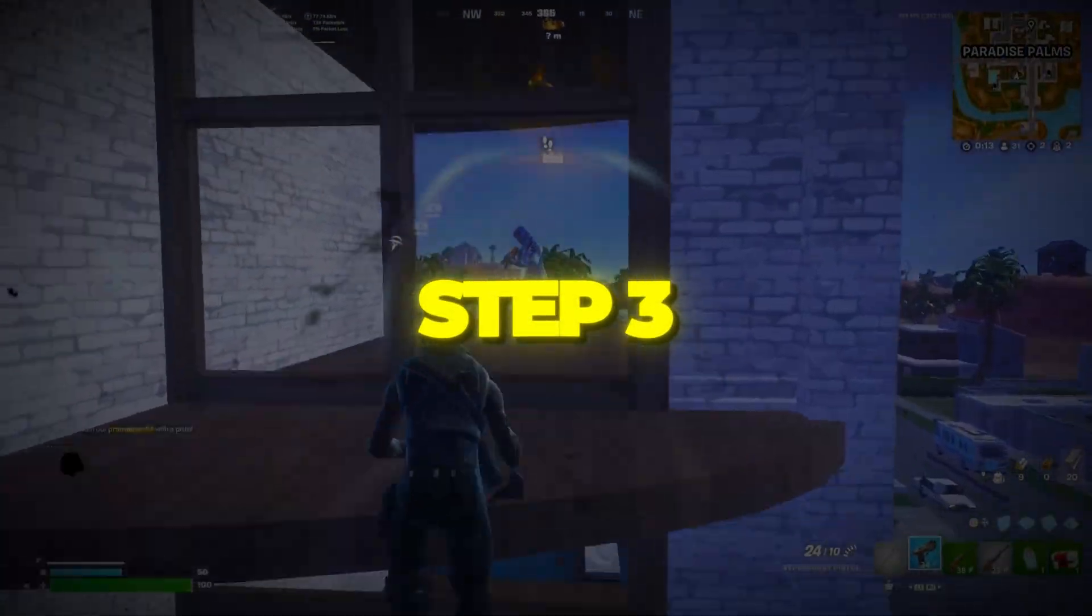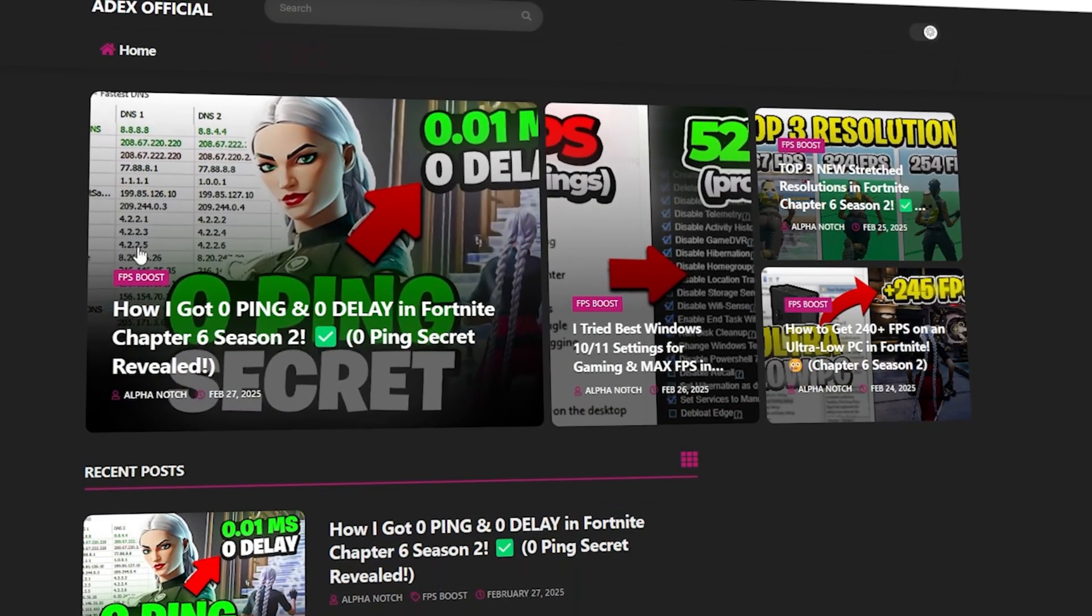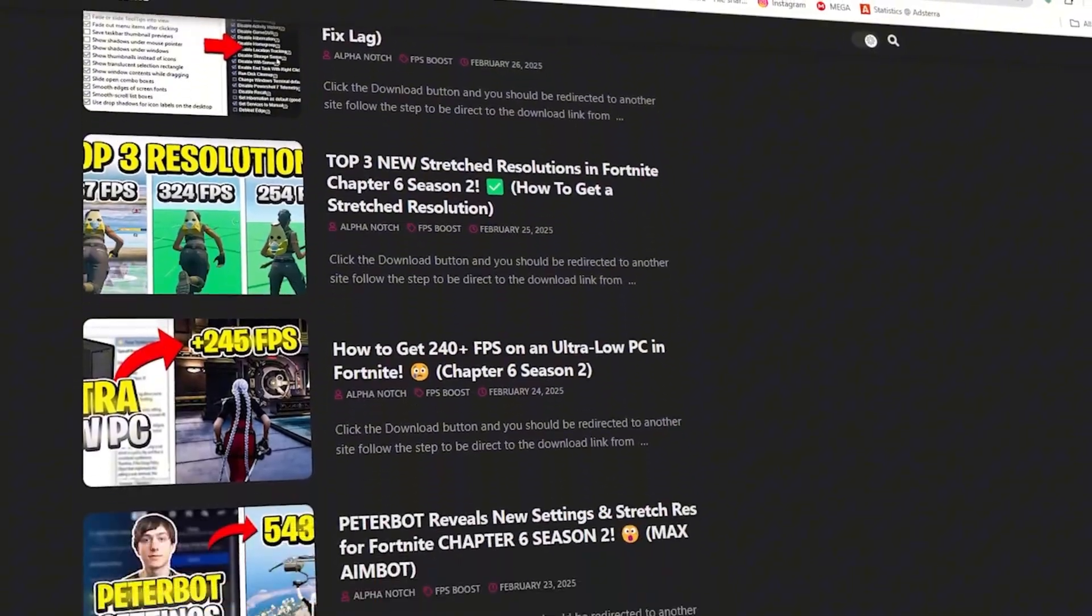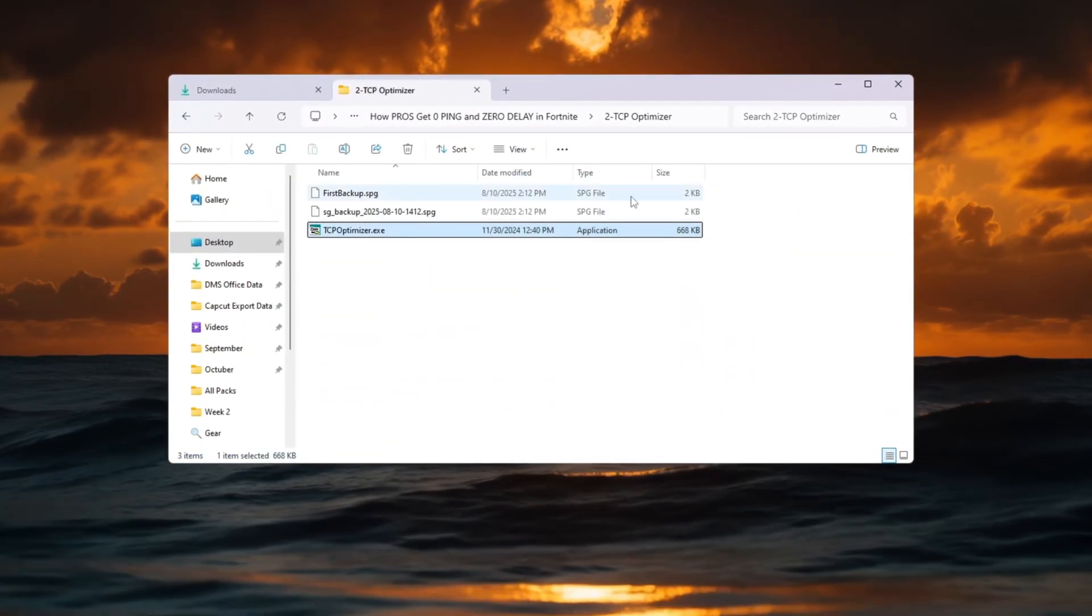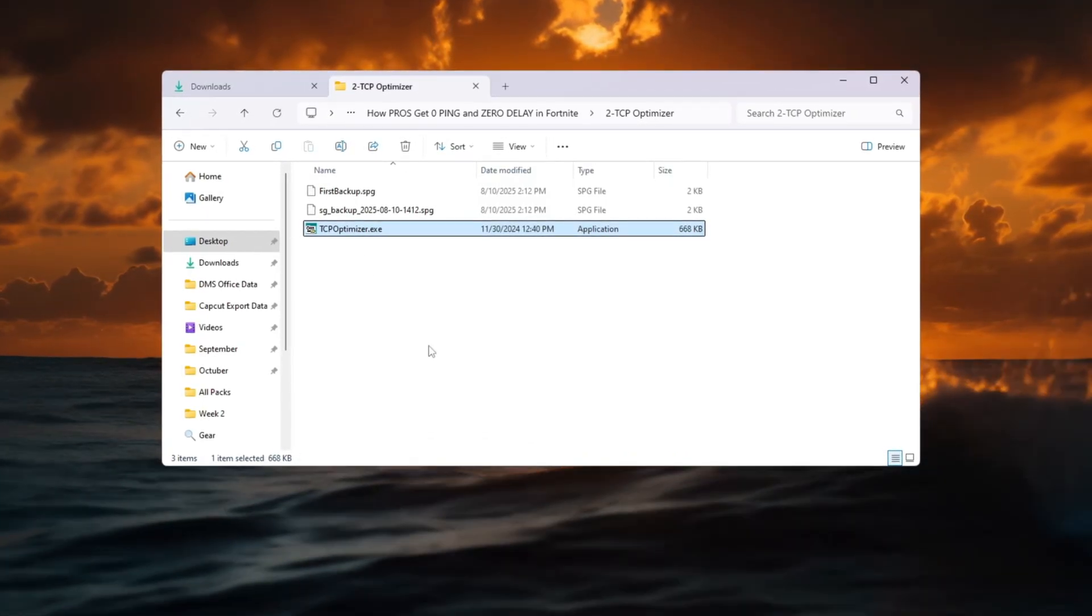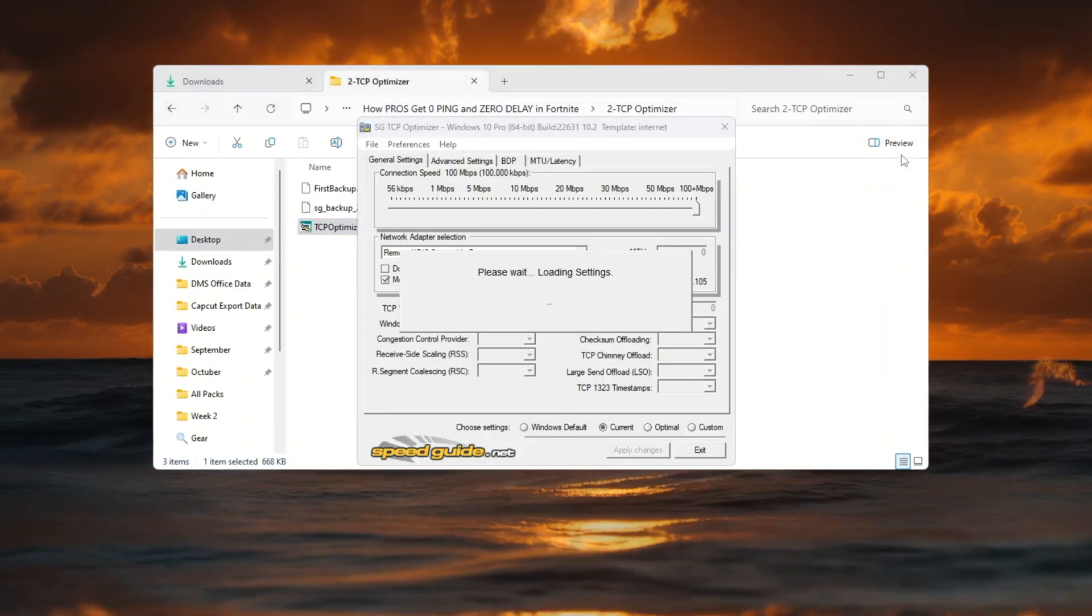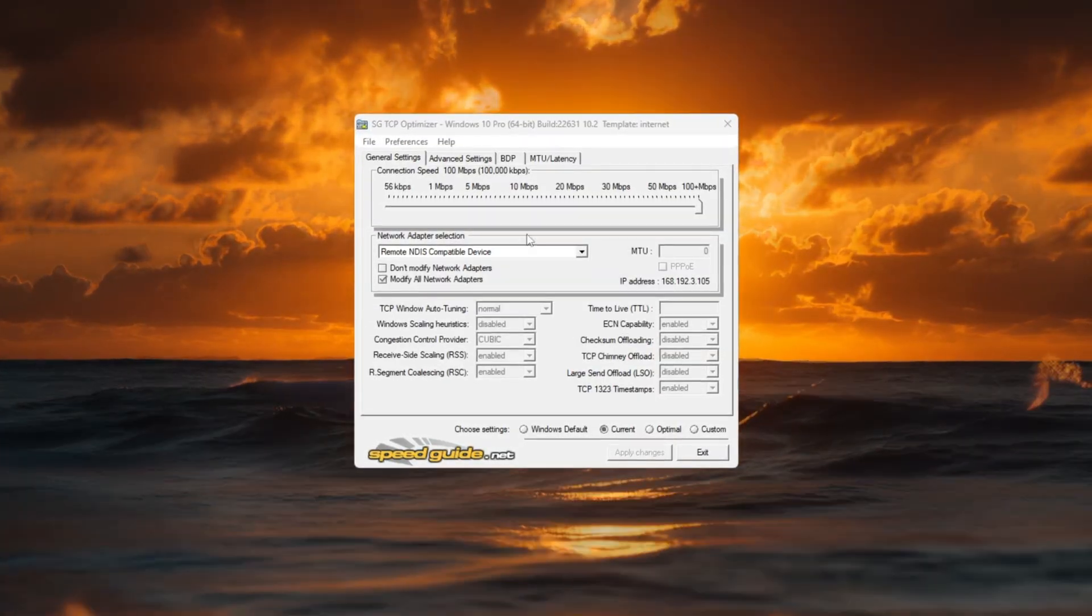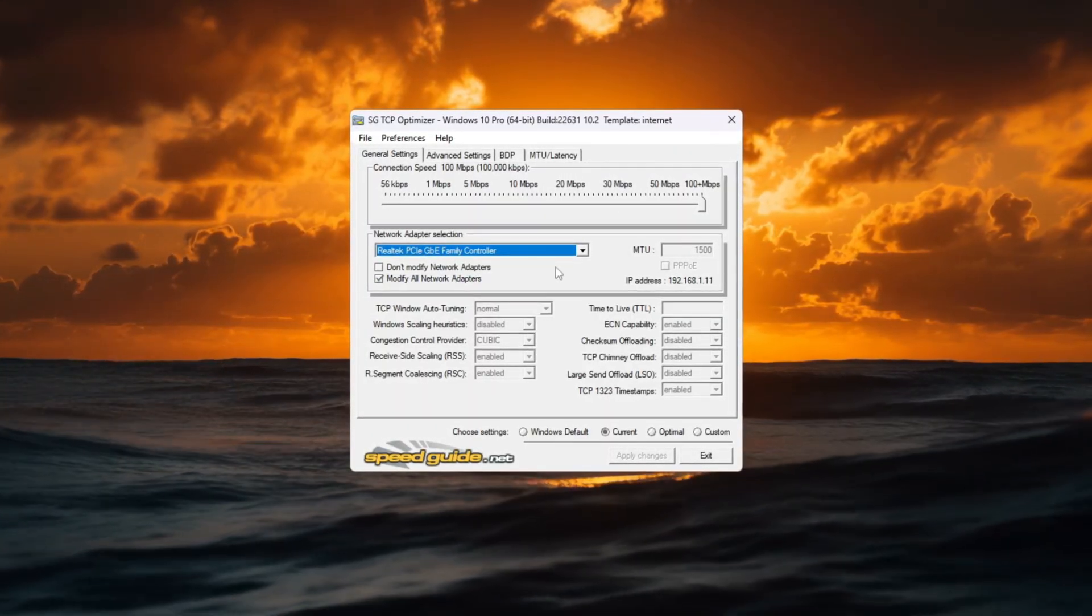Step 3. Improve Internet Speed with TCP Optimizer. You can download all the files in one pack directly from my official website. I've added the safe link in the description for you. Next, we'll make your internet connection faster and smoother by adjusting hidden settings using a free tool called TCP Optimizer. Download version 4 from a trusted website, then right-click it and select Run as Administrator. When the program opens, check that your network adapter at the top matches the one you found earlier in Device Manager.